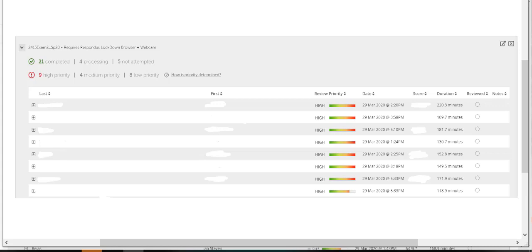So this is what you see when you drop down and click on Class Results, and now I'm going to show you what it looks like if you were to click on one of these little plus signs by their names.